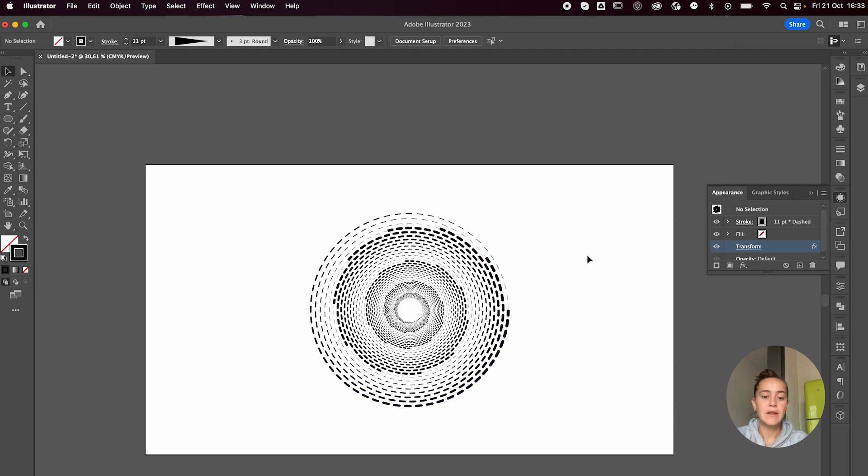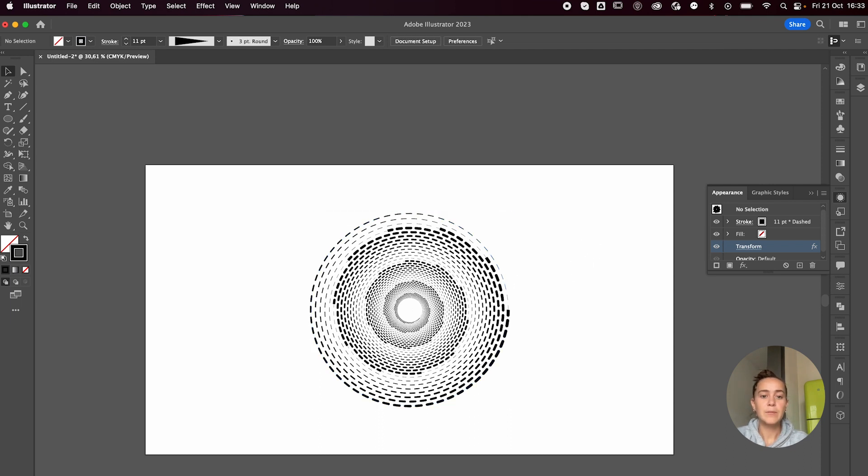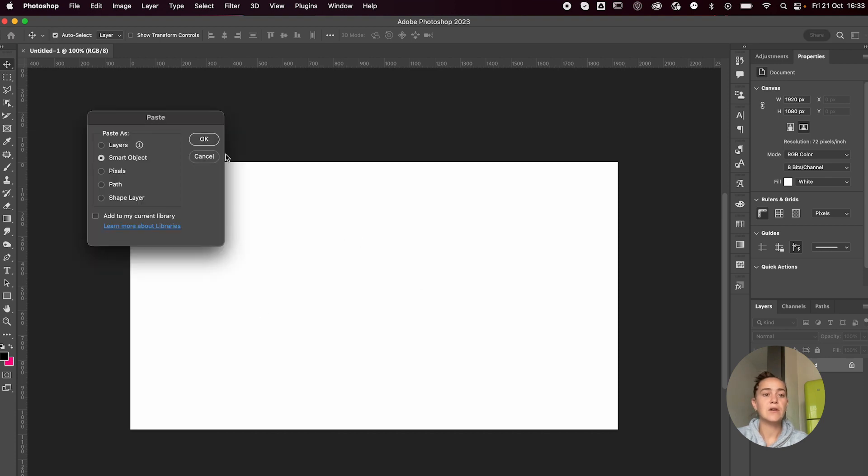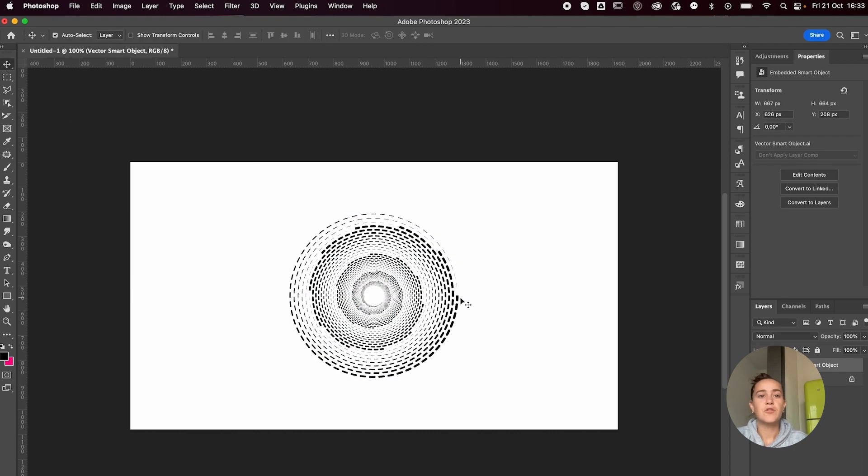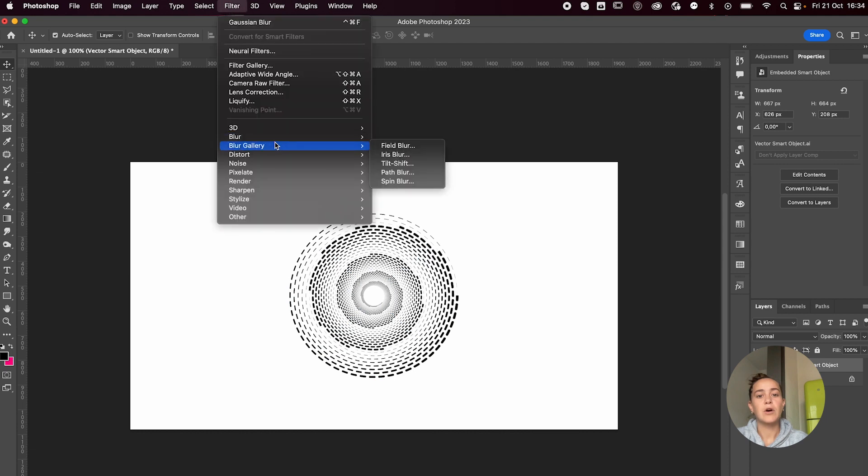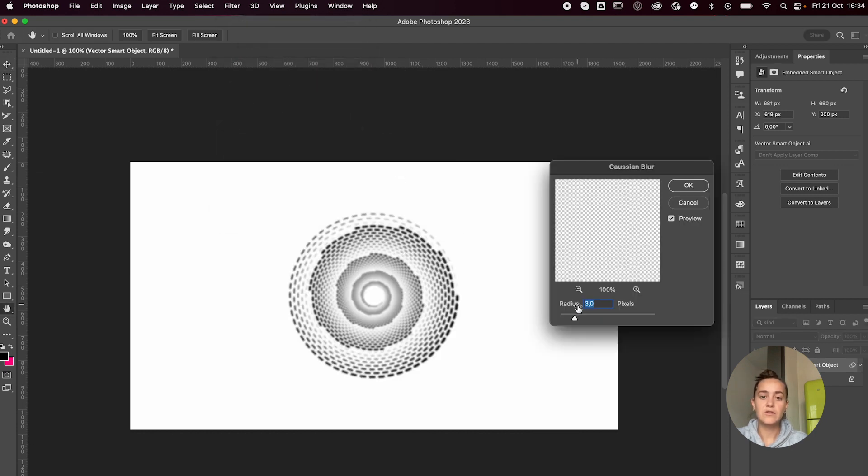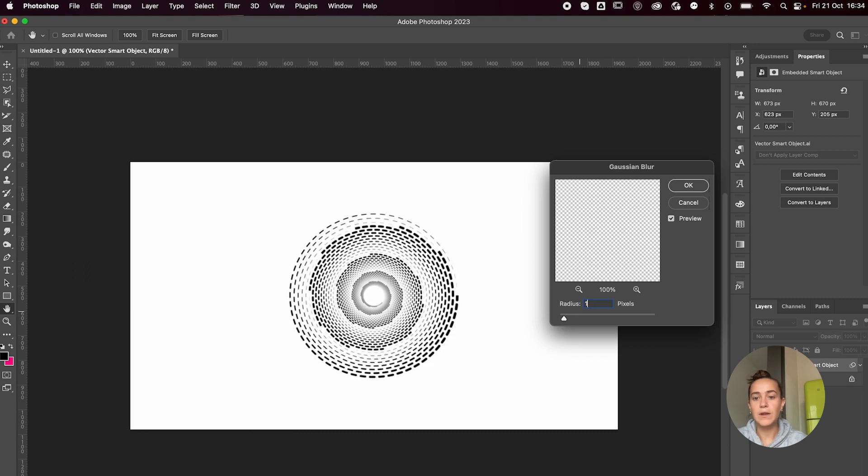And then we're opening up Photoshop and I'm going to press Command V to paste it in here as a smart object so that we don't lose this crisp quality. What I like to do in Photoshop is first add a bit of Gaussian blur, just a little bit. This is too much. I'm just going to add like one.